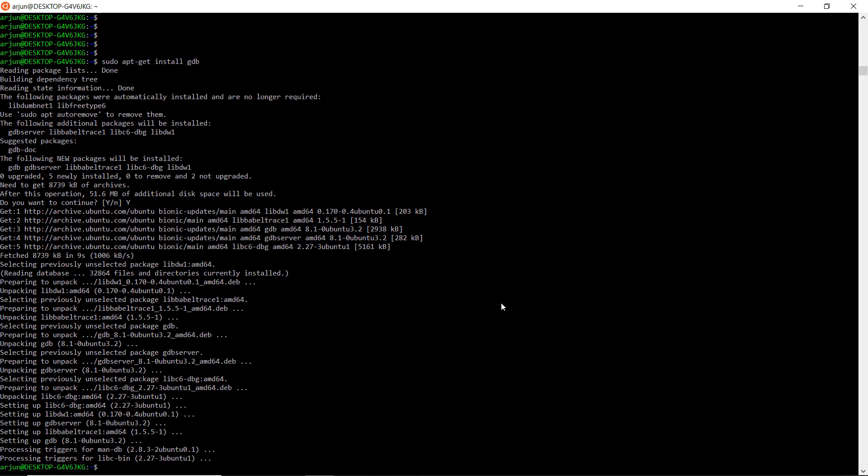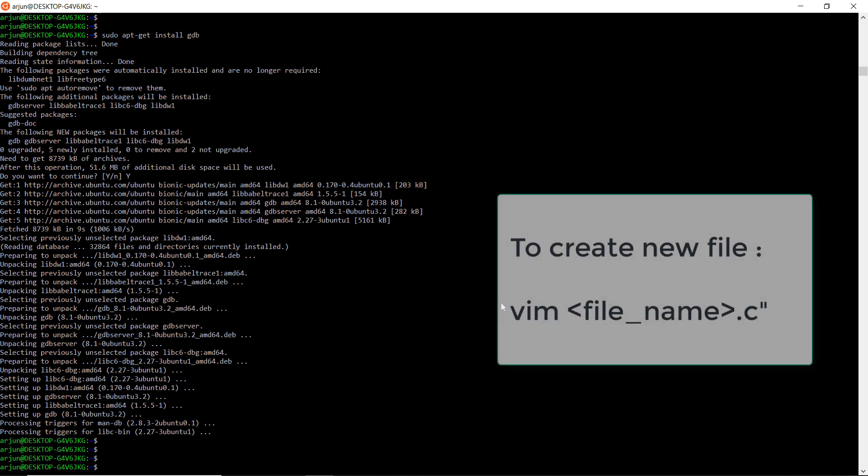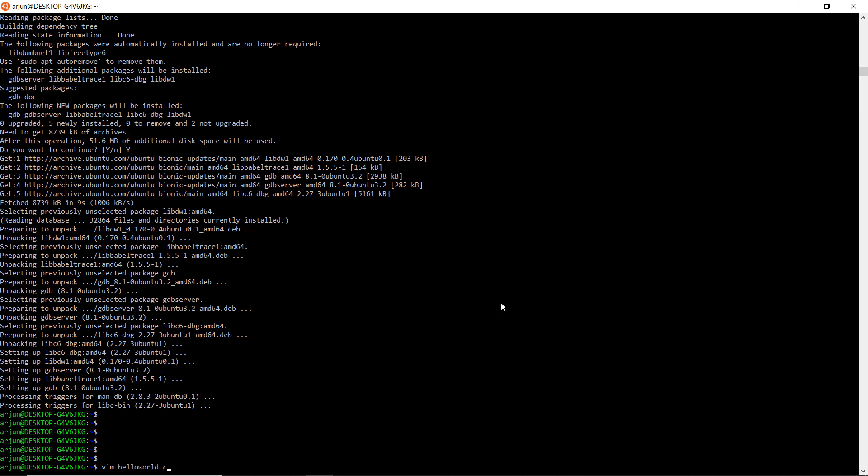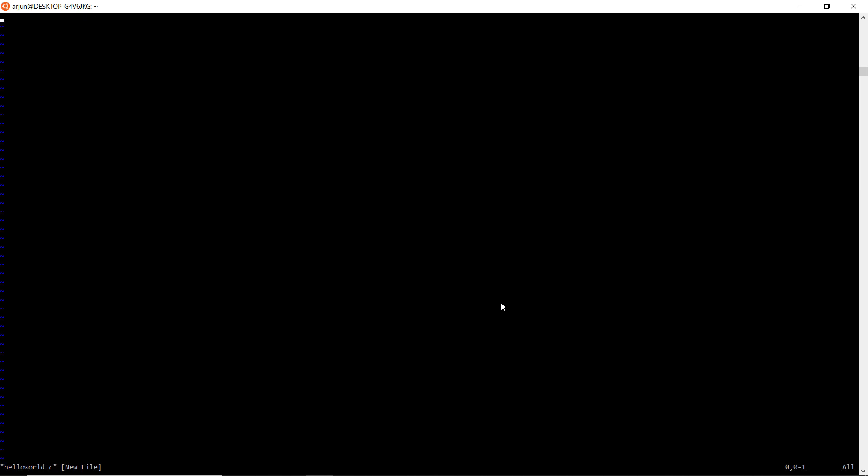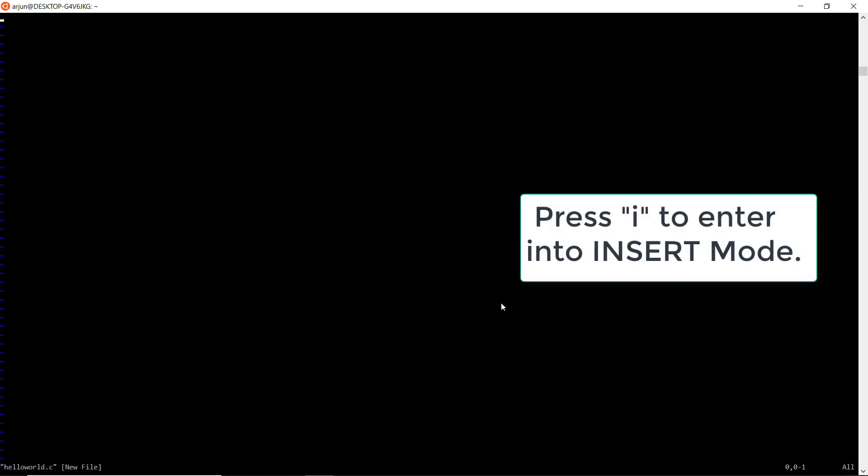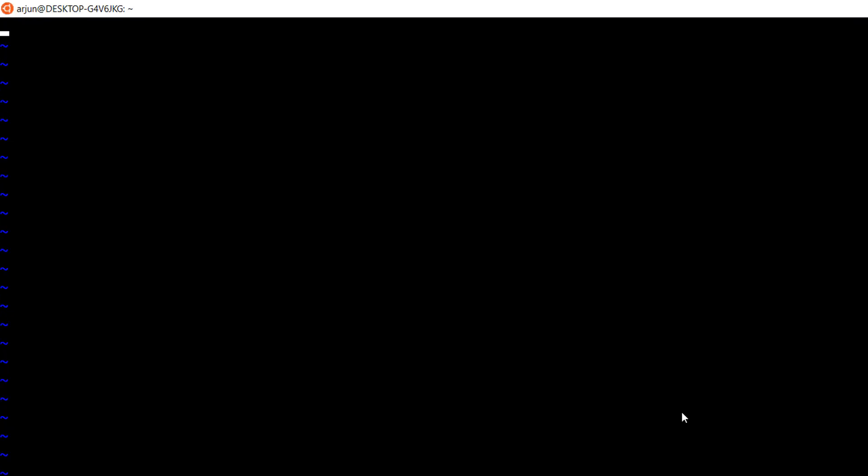Now we are ready to write our first C program. Type vim space helloworld.c. Here helloworld.c is the filename and hit enter. Now vim editor will be opened. In that, press i to enter into insert mode. Now I am writing simple hello world program.